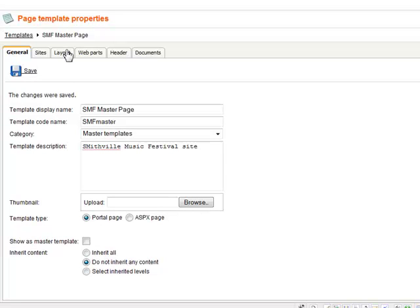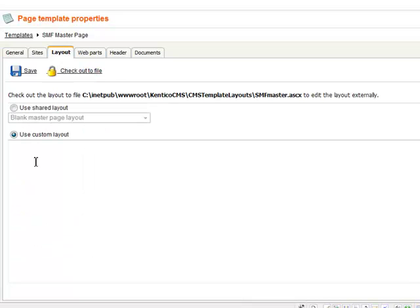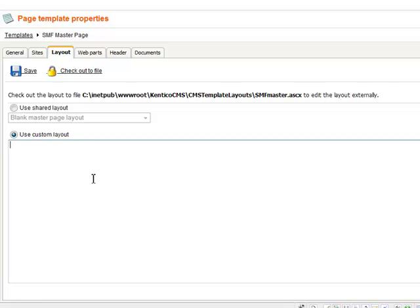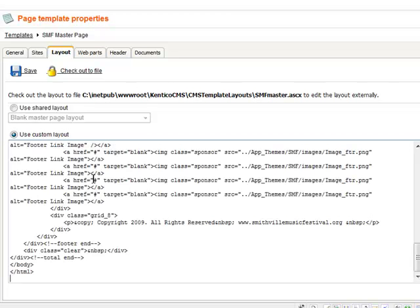This will give us our layout tab. I will go to the layout tab, choose use custom layout, which should be checked by default since I do not inherit any content, and I paste my code into there and save.